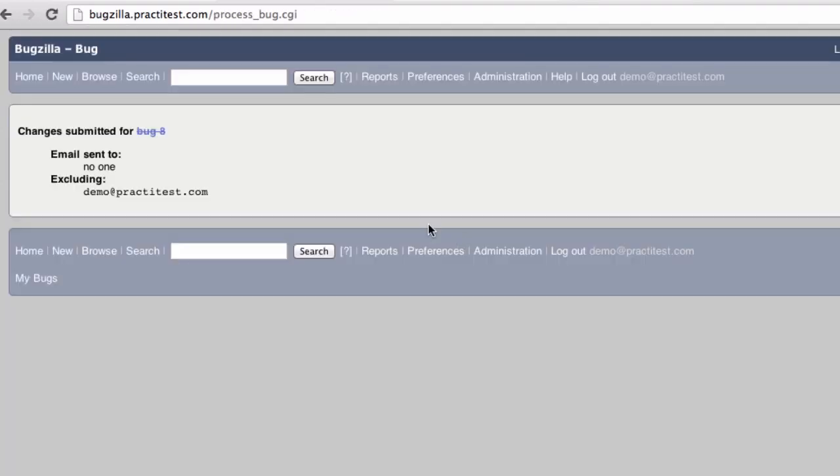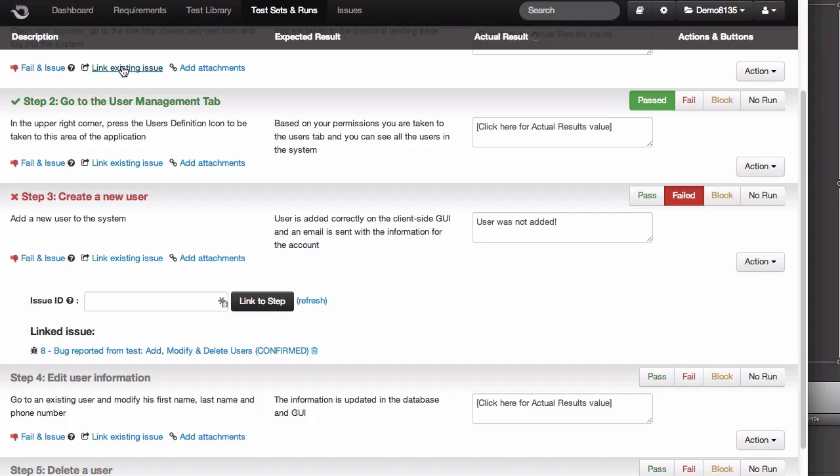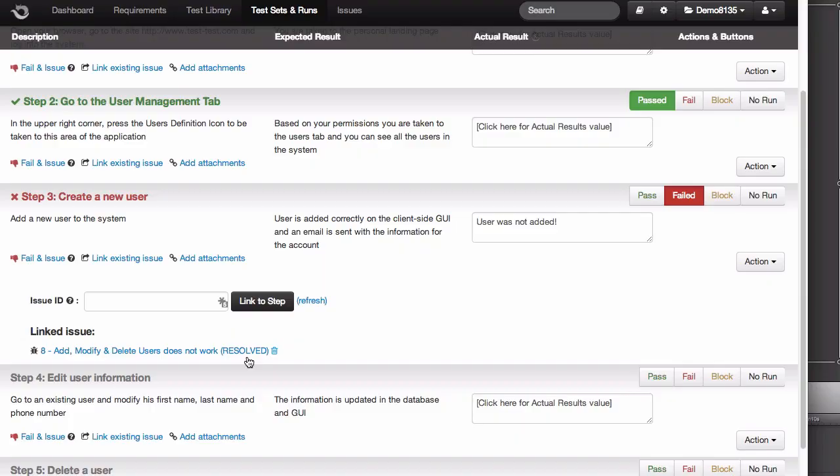When we go back to PractiTest, I can see those changes by hitting Refresh, or I'll see them directly the next time I return to this test. In any case, the link will be continuously updated to show you the information as it changes in Bugzilla.